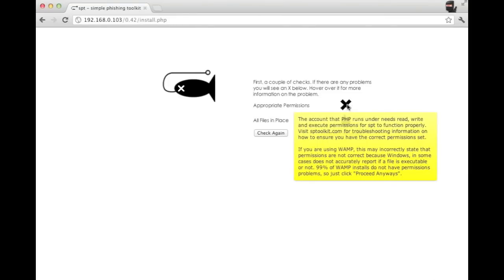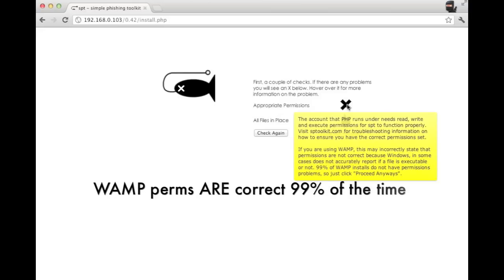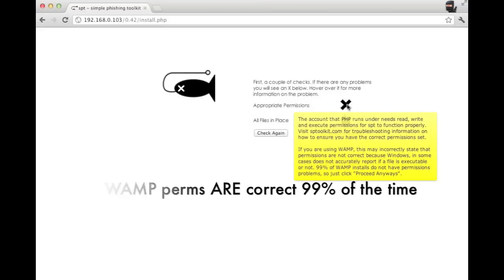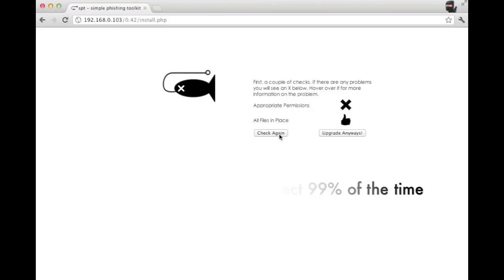If you receive an X, you can hover over it and it'll give you more information. It's very common on WAMP installations that the permissions won't be correct, but you can go make modifications, then click the check again button, or you can decide to upgrade anyways. If you've got the thumbs up on both of them, you're definitely good to move forward.